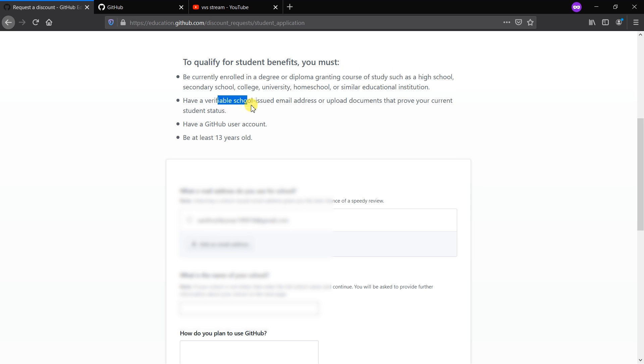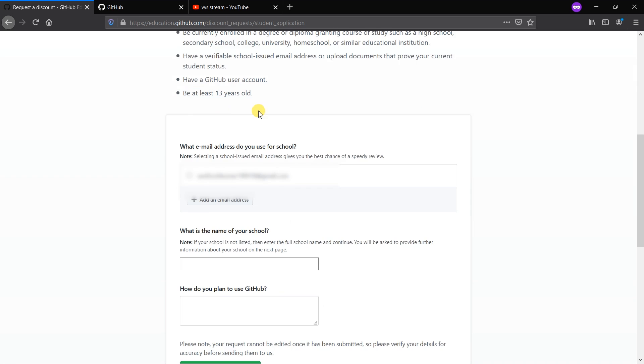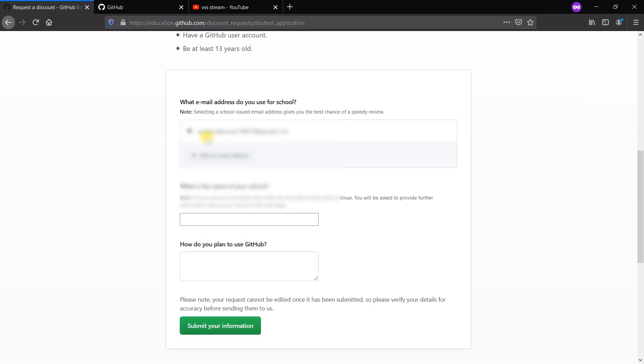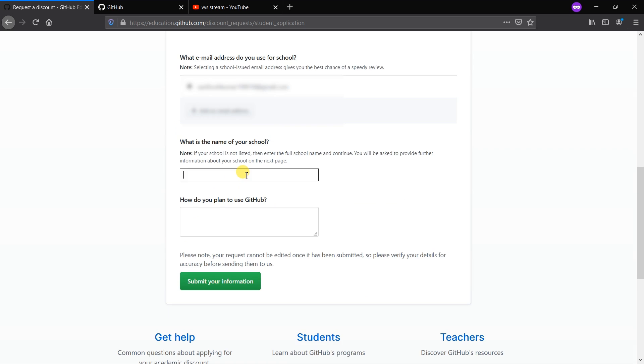Have a verifiable school-issued email address or upload documents that prove your current student status. That means you should be inside the college or student studying in that campus and you should have the valid ID card in order to submit. Have a GitHub user account. What email address do you use? Selecting a school-issued email address gives you the best chance of speedy review.